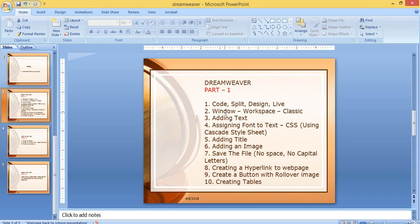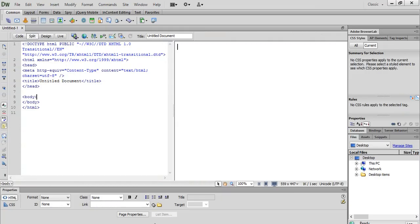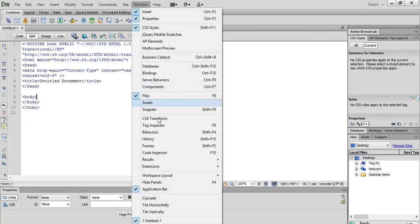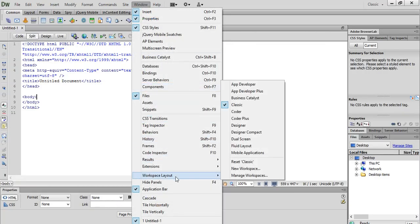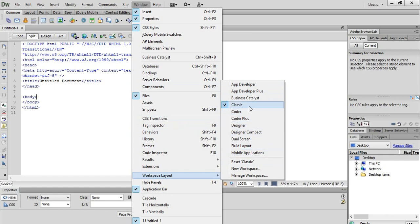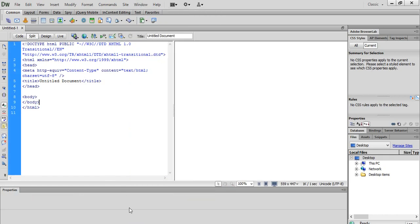Next: window workspace classic. Go to Window, click on Workspace Layout, and click on Classic. There are different kinds of layouts for different kinds of users. We will be learning with Classic here.